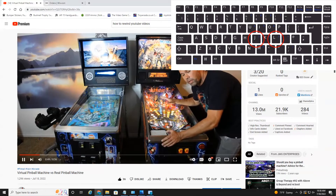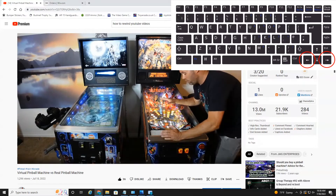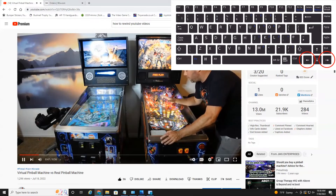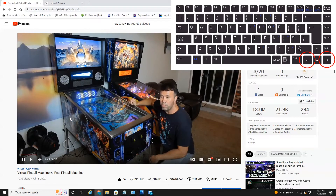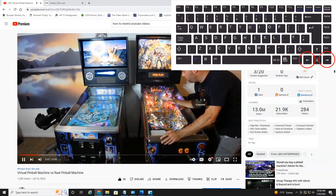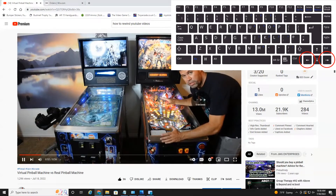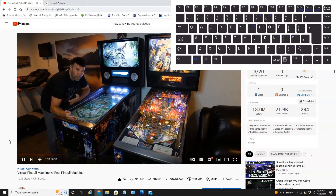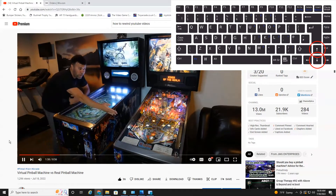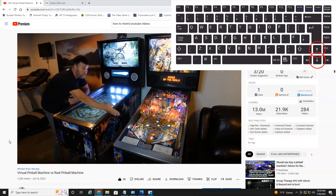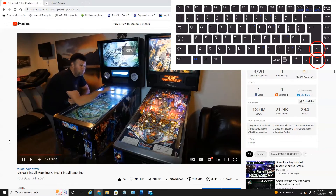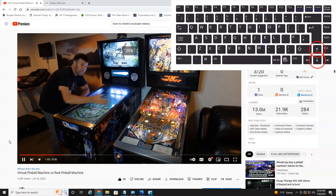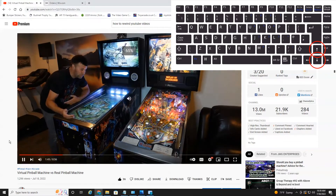Now if I hit the arrow keys left and right, it will jump only 5 seconds forward or back. You can also adjust the volume by hitting the down arrow — 40, 35, 30 — or we can hit the up arrow to raise the volume.